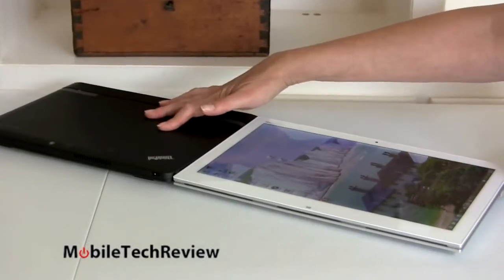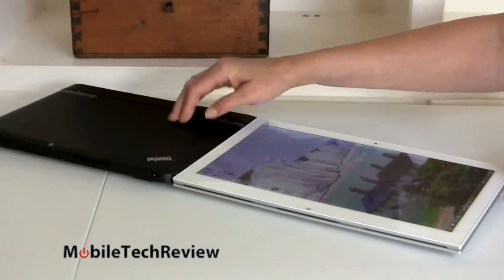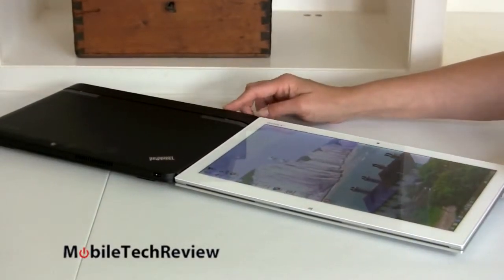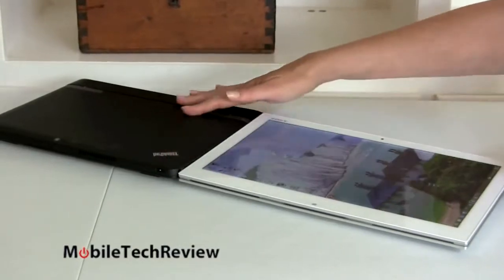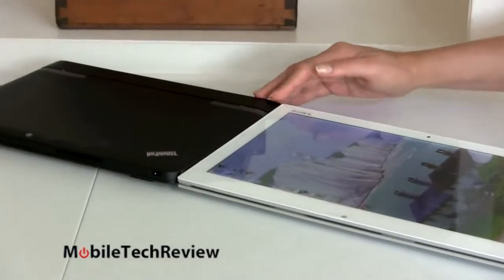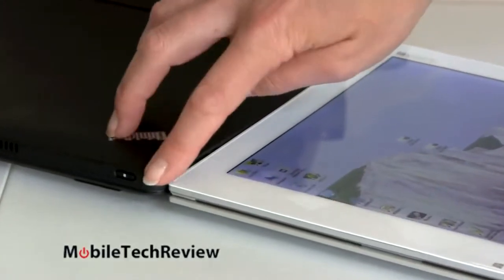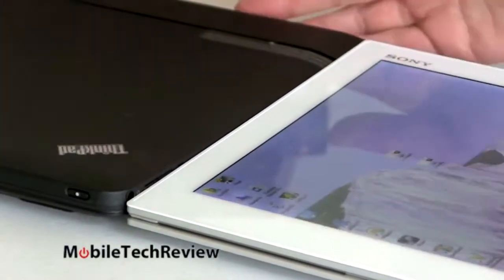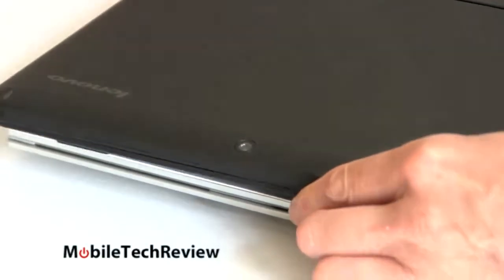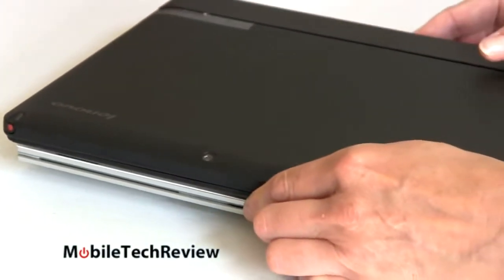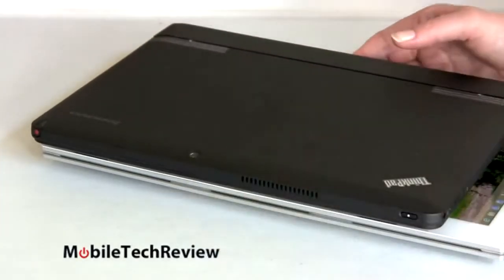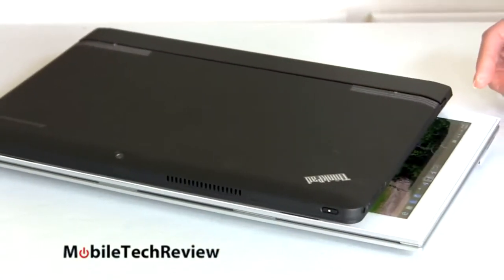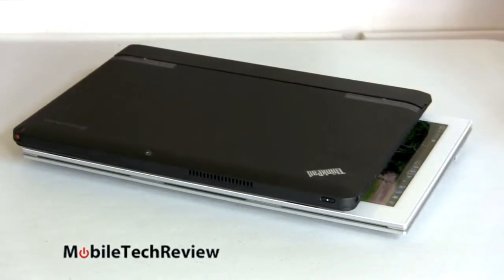And now we have it with the Lenovo ThinkPad Helix over here, 11.6 inch tablet, actually separable from its keyboard dock, has a Wacom pen. So also good for those of you who need pen input. And the ThinkPad is pretty much uniformly thick, and it's just slightly thinner than the thickest point of the Sony, but it's thicker at the front since it's uniformly thick. And the difference in size, well, this is 11.6 inch, so let's put it right on this Gorilla Glass display here. We're not too worried. Then you can see the difference in size between the 11.6 inch and the 13.3 inch right there.